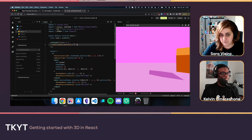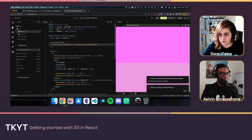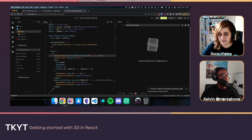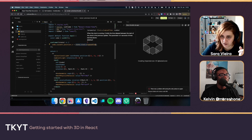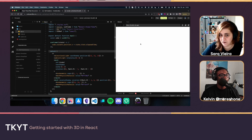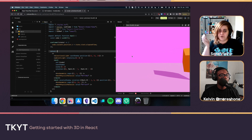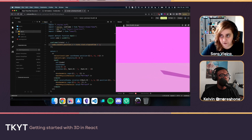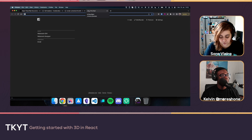The useFrame callback receives a state object. We use state.clock.elapsedTime to drive animation — this gives how much time has passed since the start. Setting cube.current.position.x = state.clock.elapsedTime makes it move slowly to the right. Dividing by two makes it move slower.